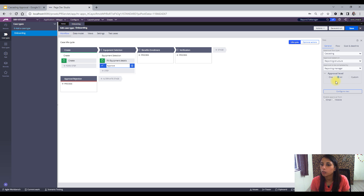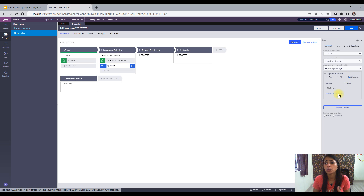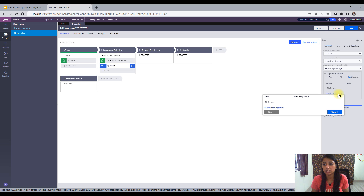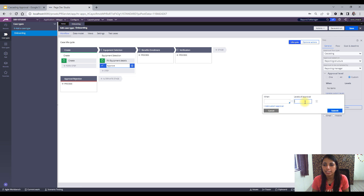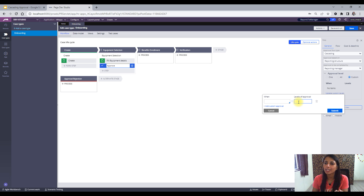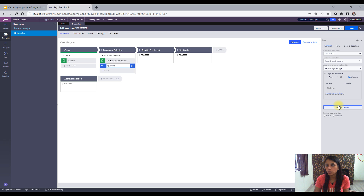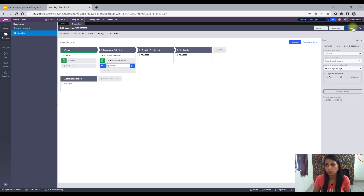Custom is something where you can give your 'when' condition, and according to that condition, your level of approval can be set. For example, I give a when condition that if equipment number equals one, I need only one level of approval. In that way, you can configure this. Let's do this demo one by one. Let me select it as 'one' and see what happens to my case.